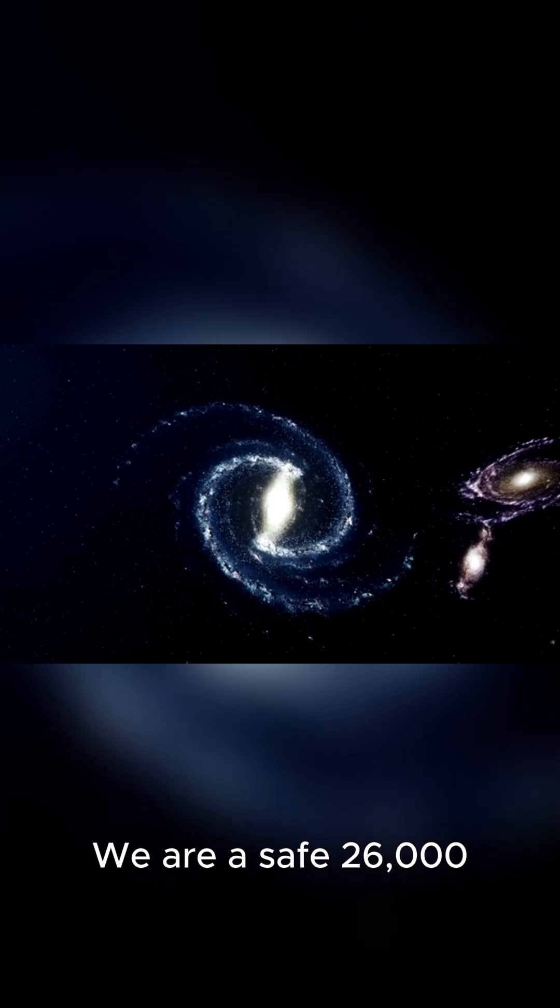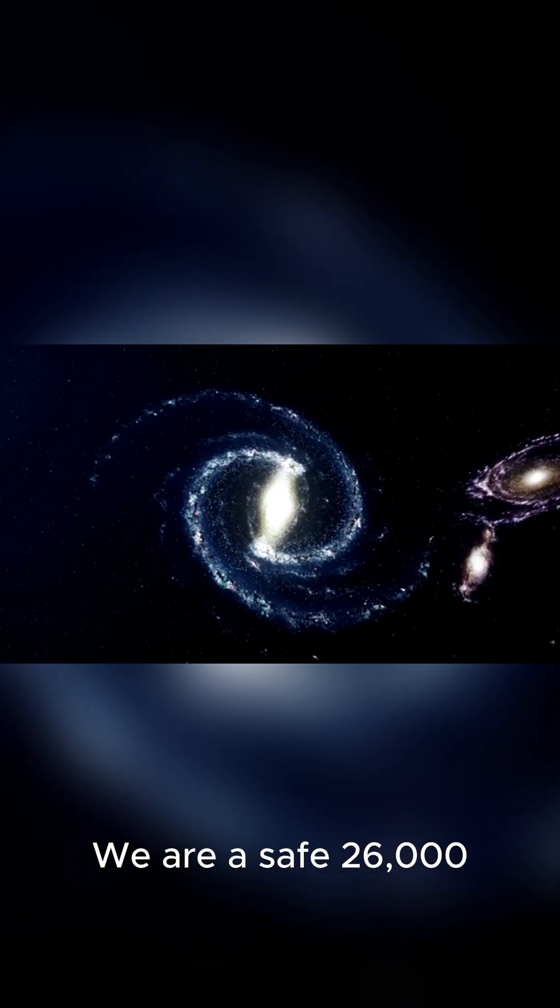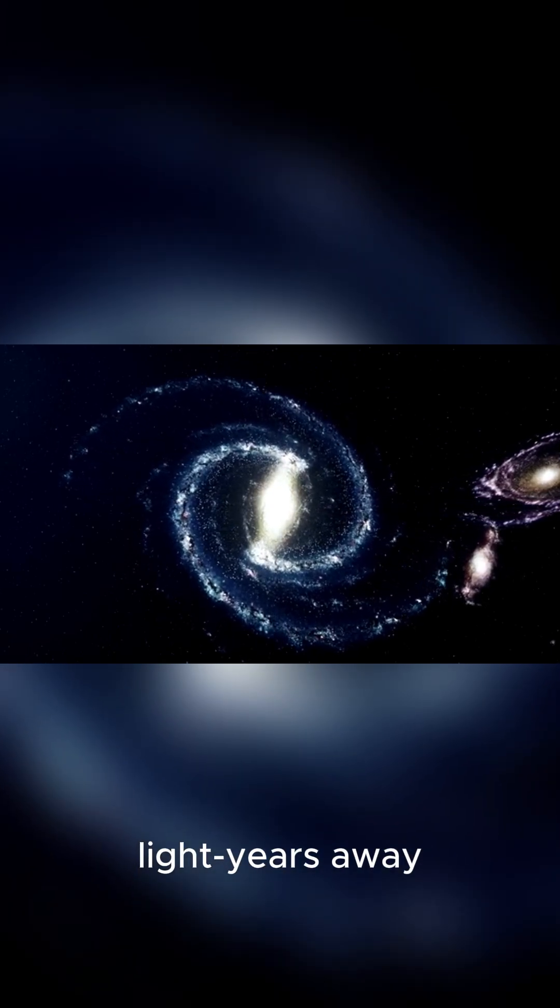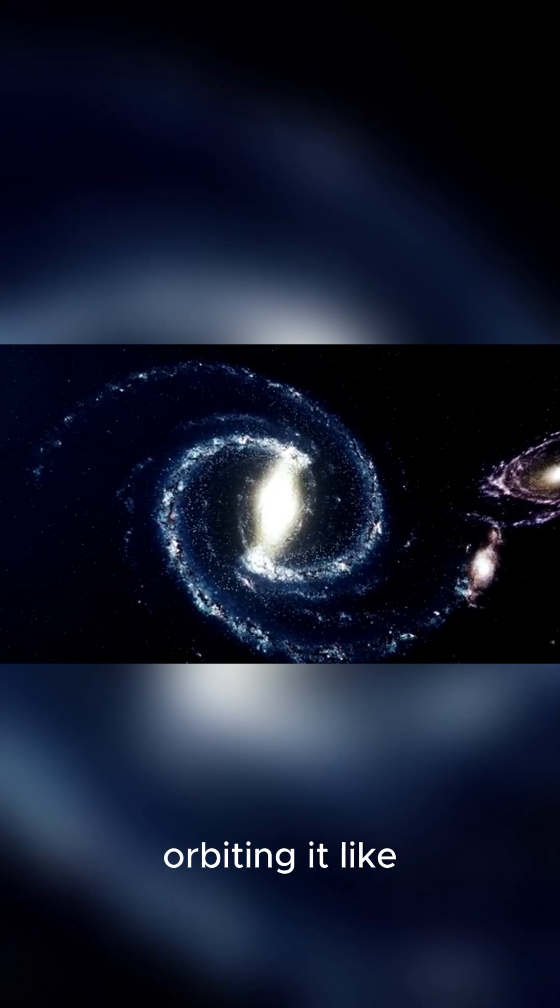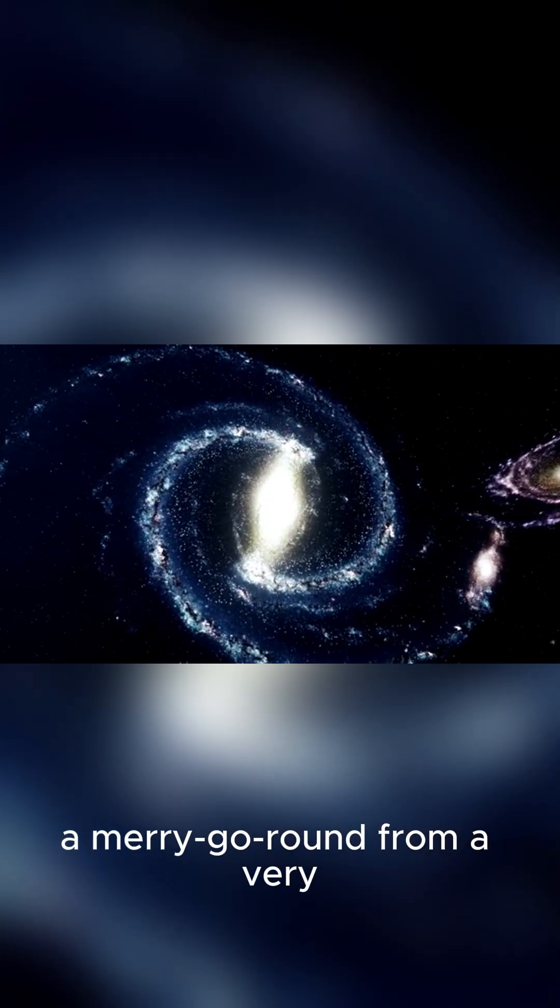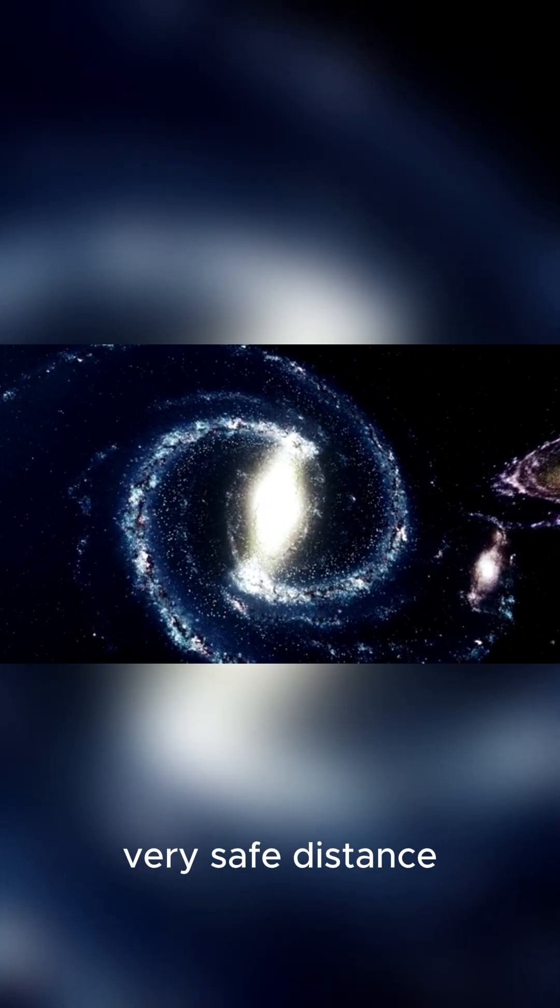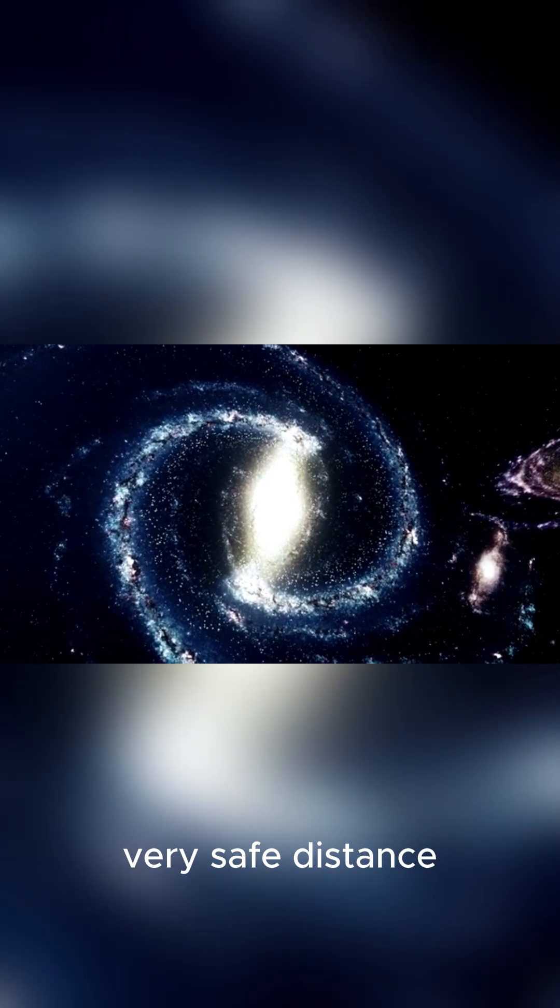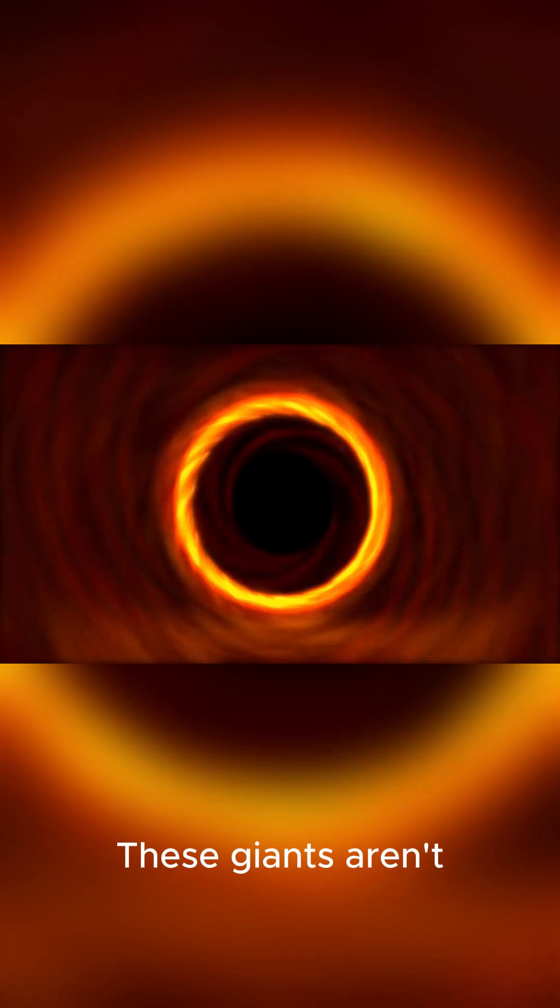We are a safe 26,000 light years away, orbiting it like a merry-go-round from a very, very safe distance. We're not on the menu.